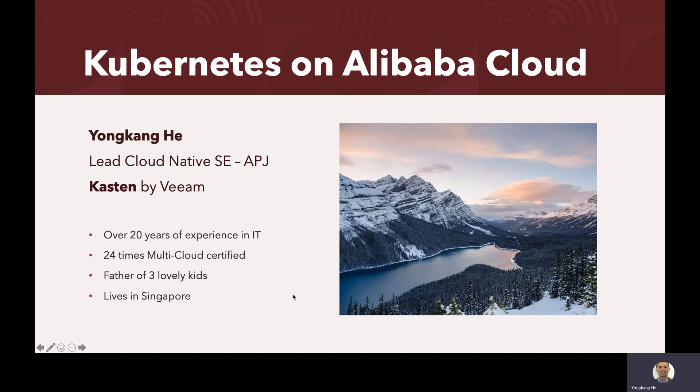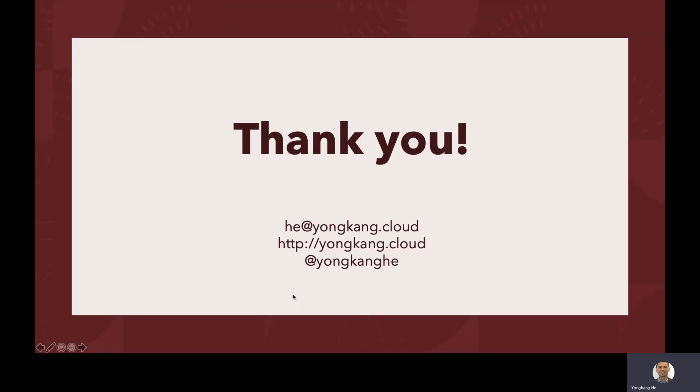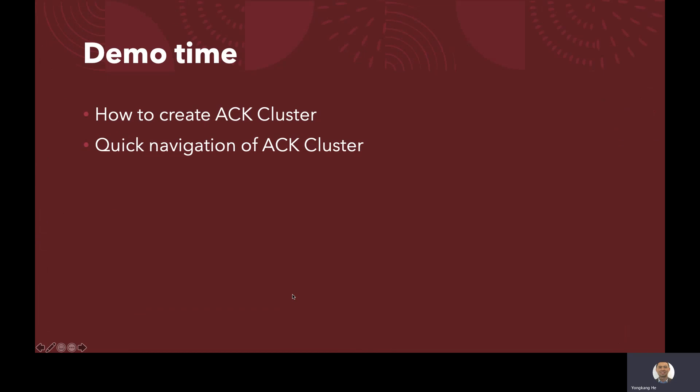I will walk you through how to create an ACK cluster. So the ACK cluster, that's Alibaba's Kubernetes distribution. So short answer, ACK stands for Alibaba Cloud Container Services for Kubernetes. Think about it as a managed Kubernetes cluster.